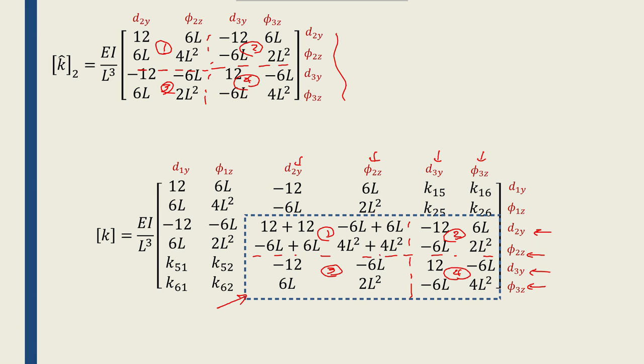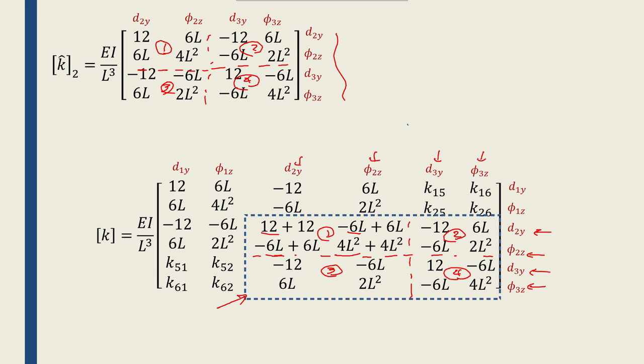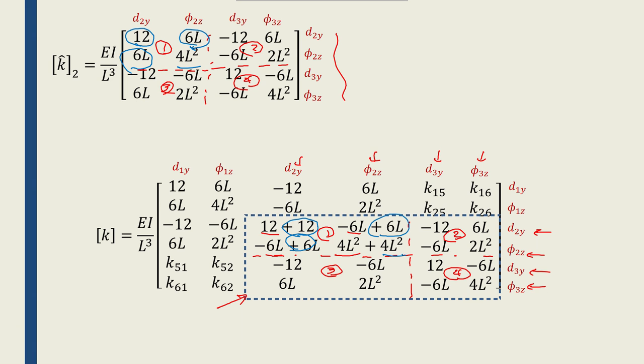But portion 1 of this matrix was already filled with components from element 1. This 12 was from the previous one. This minus 6L, this minus 6L, and this 4L squared are from element 1. Now, this 12 from portion 1 of the local comes and adds to the previous 12. This 6L comes here and this 6L comes here and this 4L squared comes here. So these two will add up. Minus 6L plus 6L will be 0. Again, minus 6L plus 6L becomes 0 and this will be 8L squared.